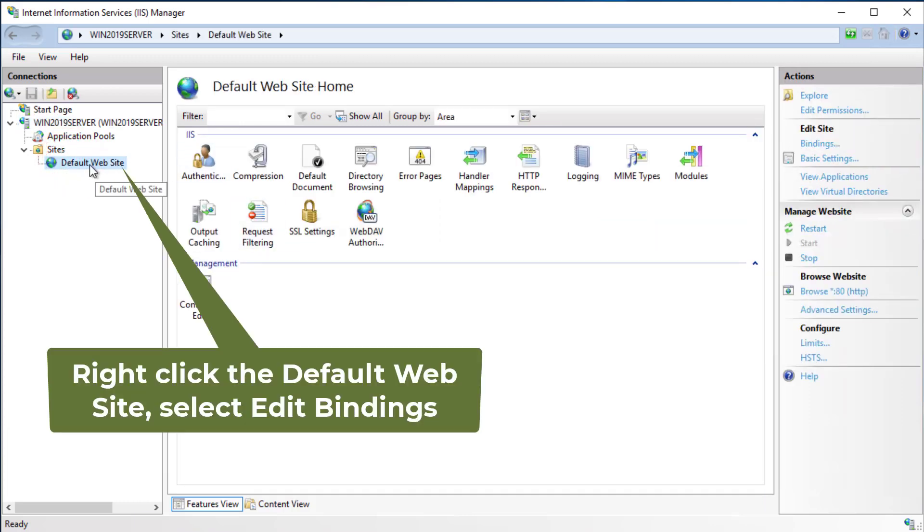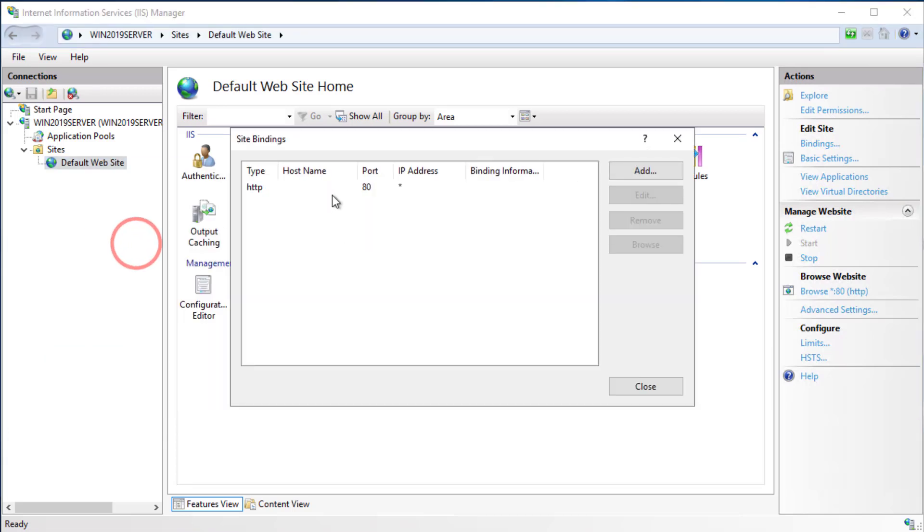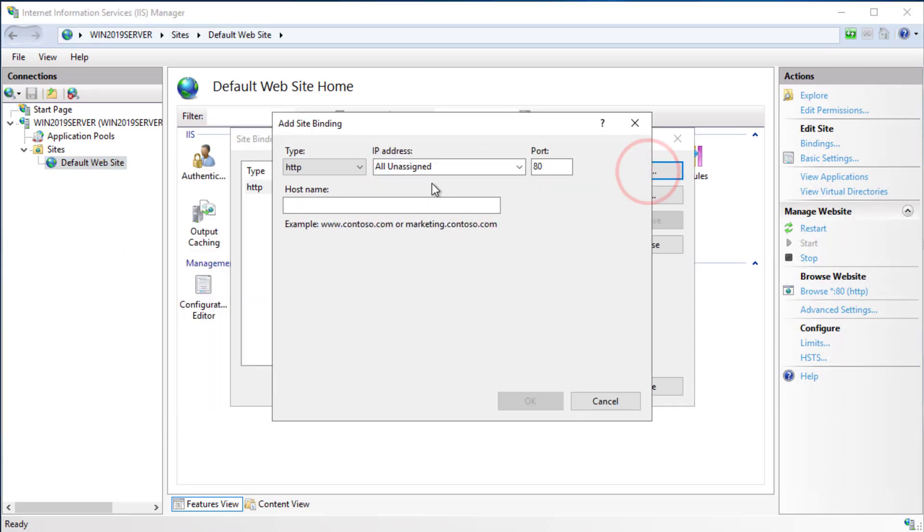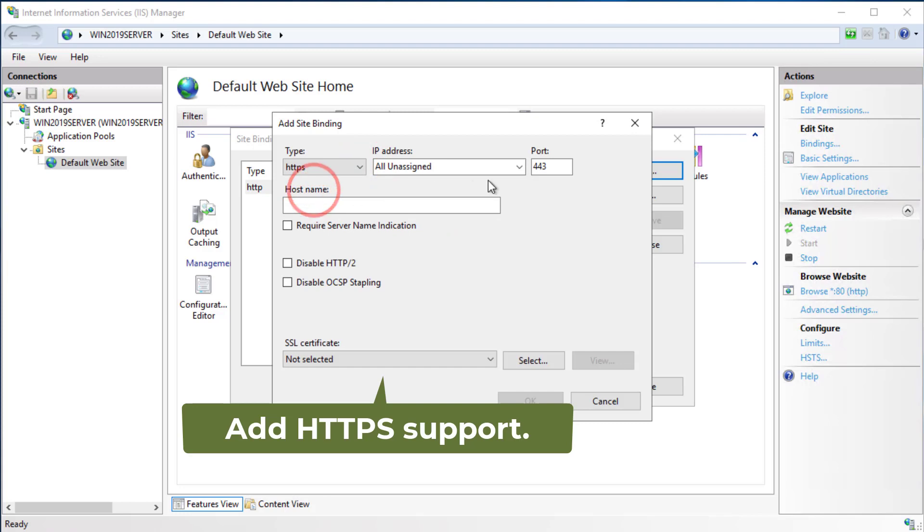Right-click on the default website, then select Edit Bindings and add HTTPS support.